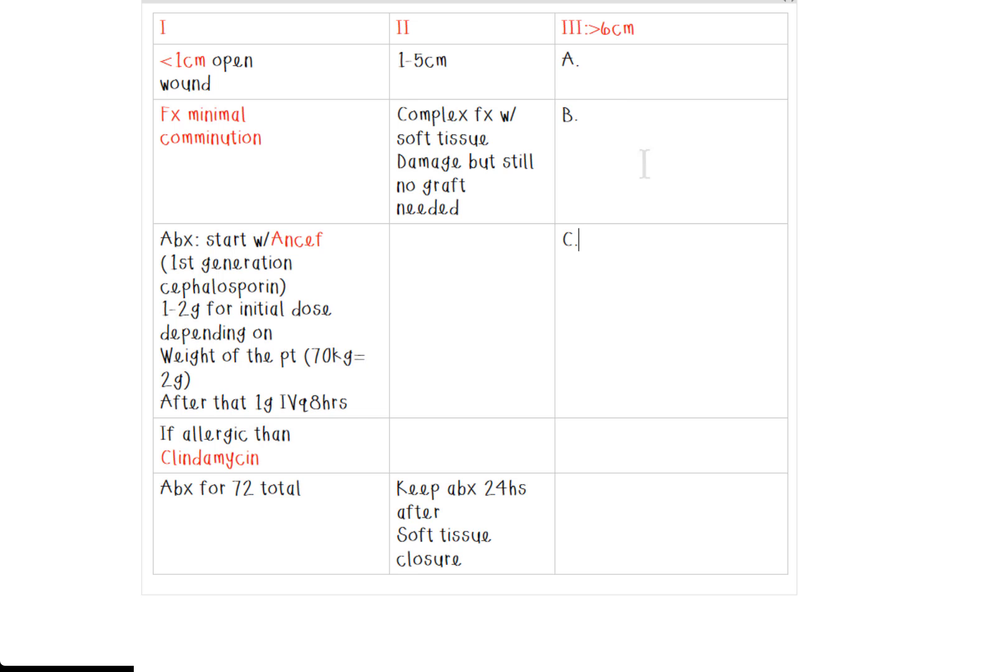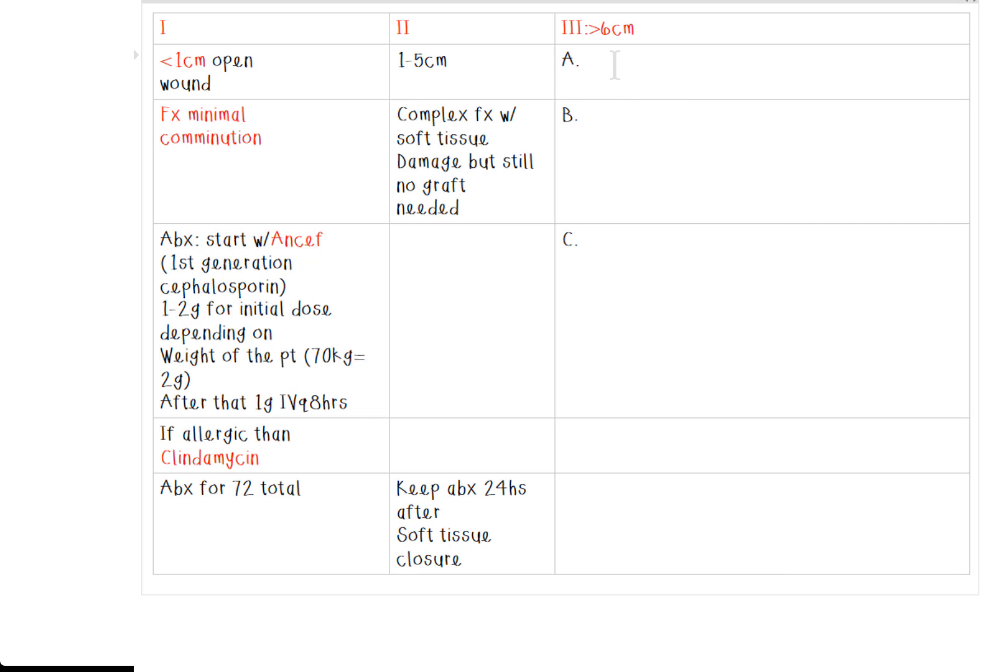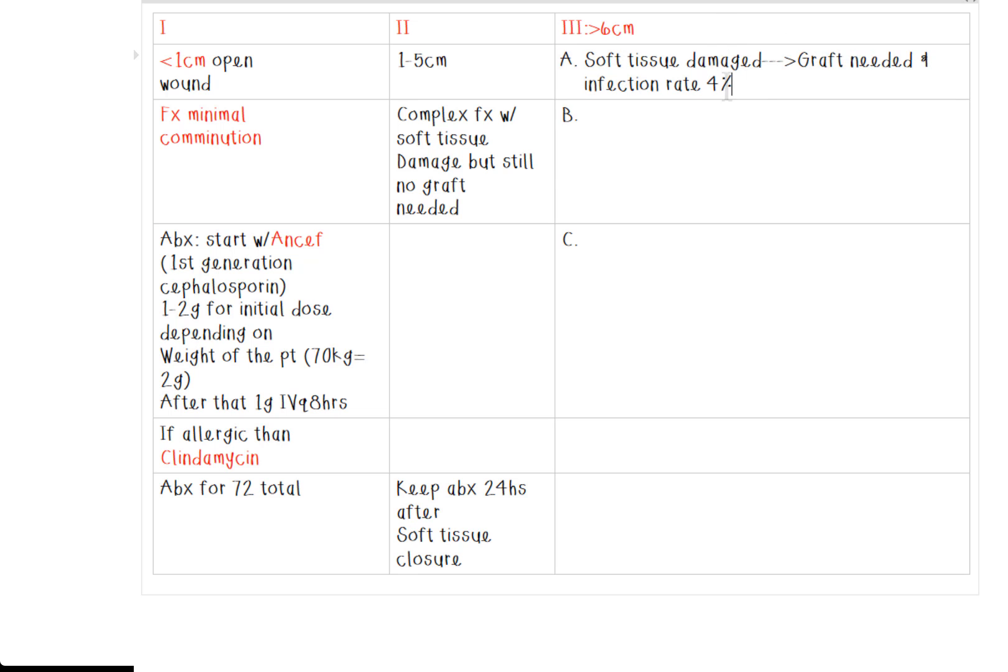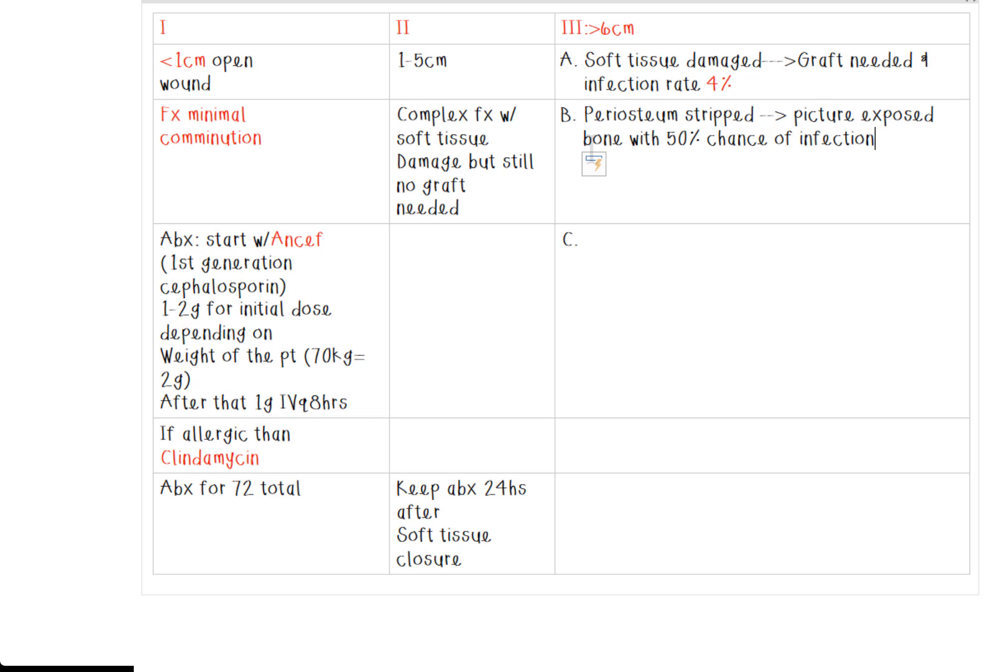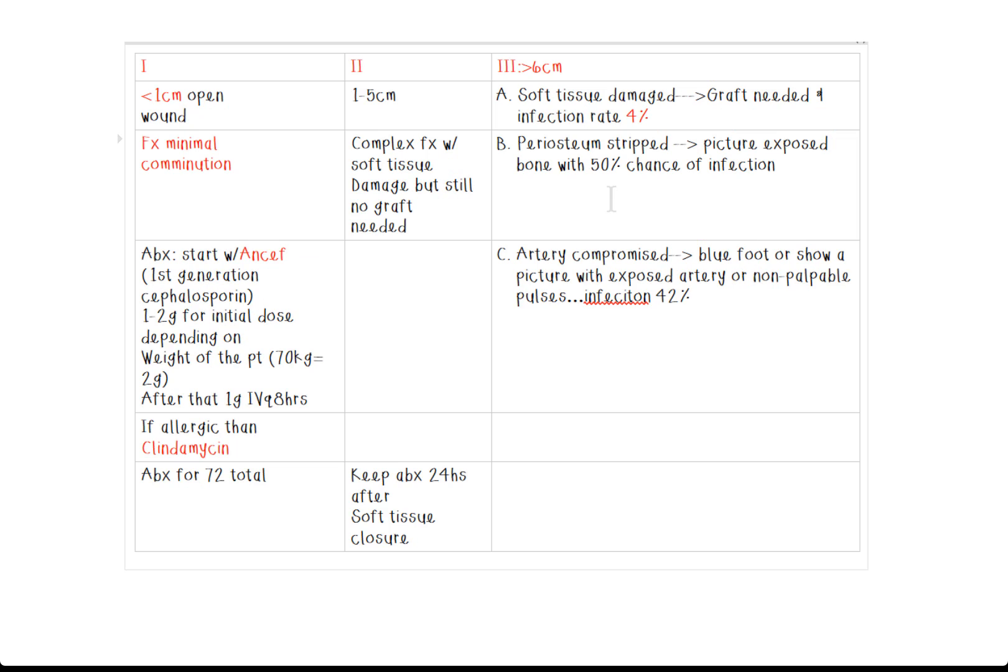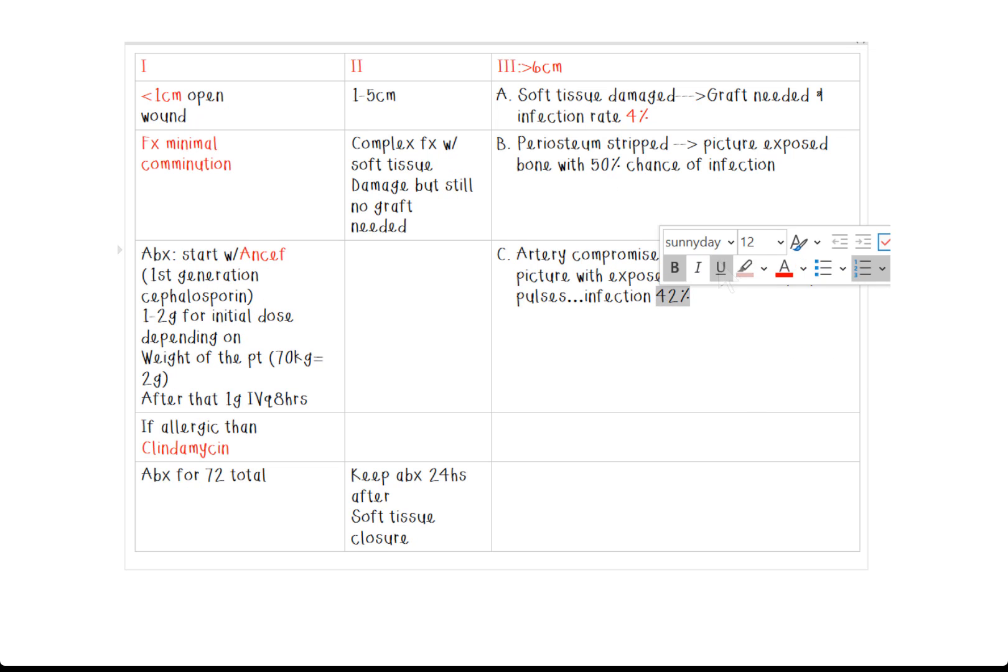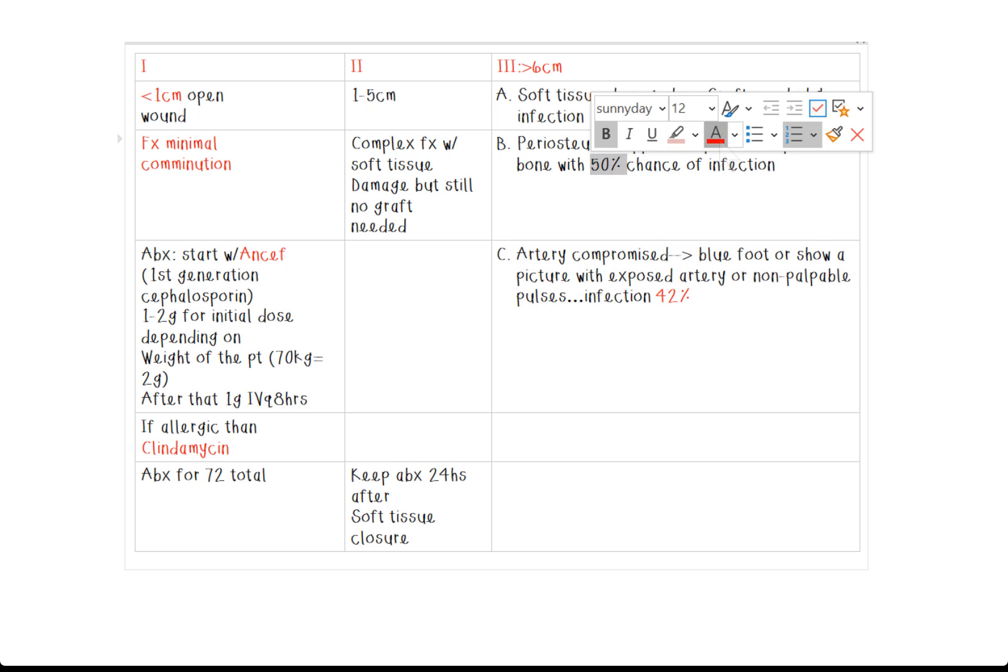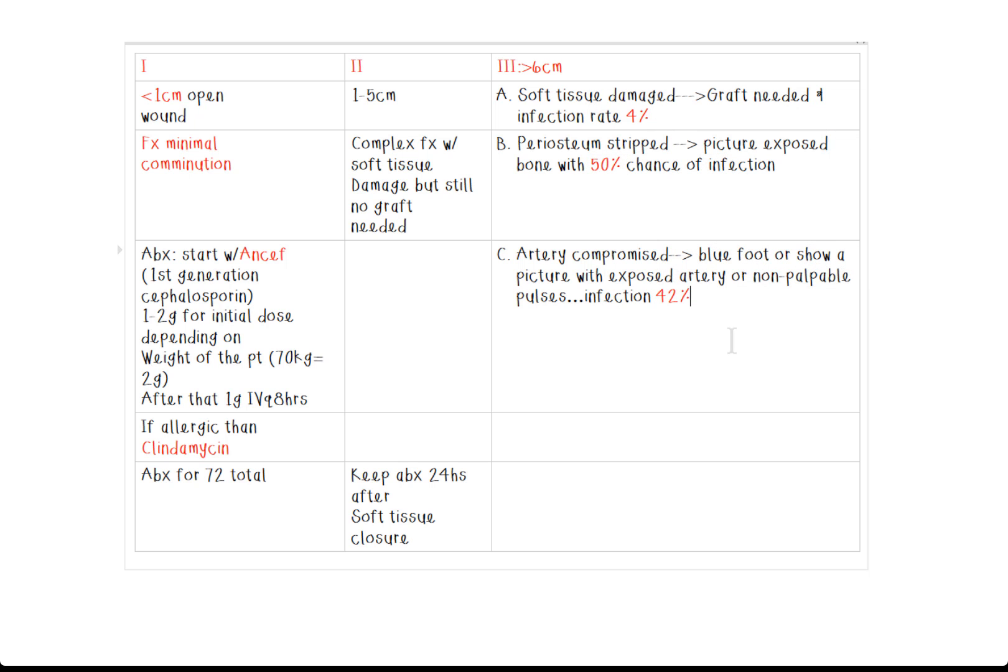So for type three A, this is when you have extensive soft tissue damage. This is when you do need a graft. And compare that to type two, you didn't need a graft. Another key word to look for during tests. Another big thing is knowing the chance of infection. So with a type three A, only a 4% chance of infection, pretty low. But when it comes to type B, this is when the periosteum is stripped. You're increasing, you have an increased chance of infection to 50% because the periosteum is how the bone gets its blood supply. It's essentially protecting it. And they tend to show you a picture of exposed bone.